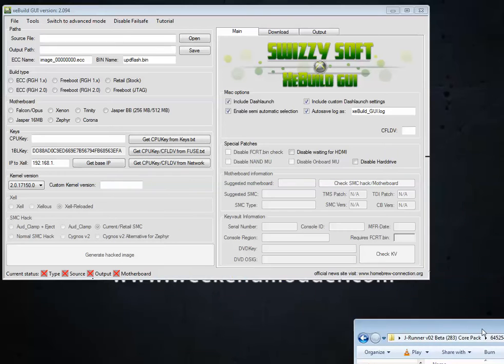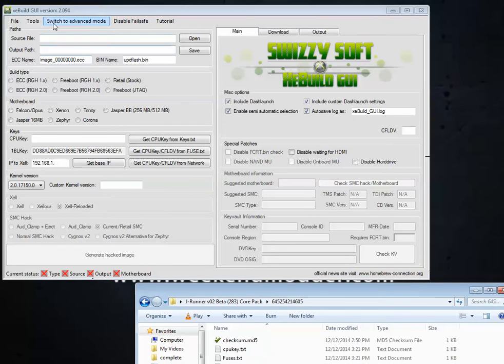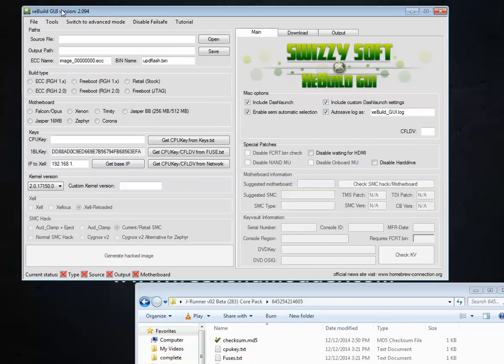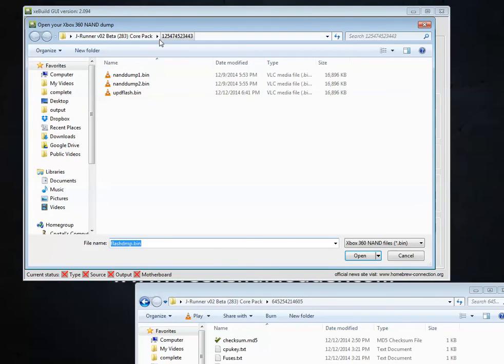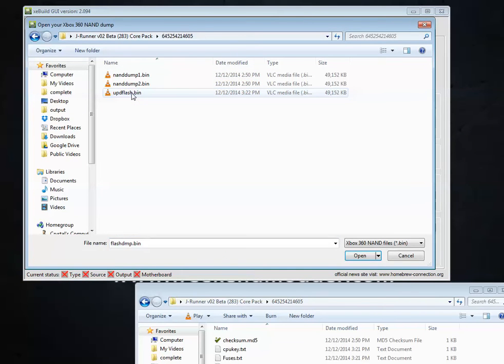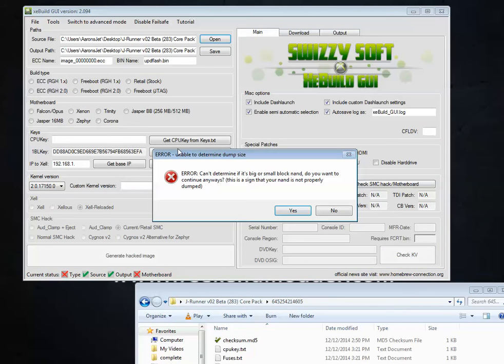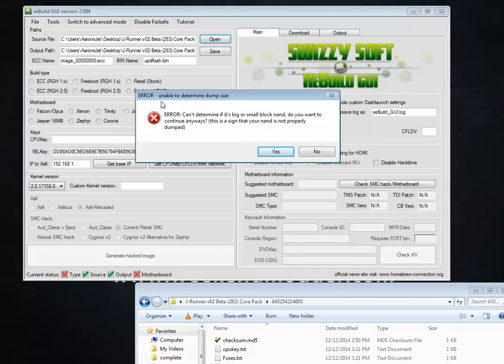So when you go to update your NAND in XeBuild GUI here, when you open up that image, so let me open up the same one, this updflash.bin. You're going to get this error. Unable to determine dump size. That's because this GUI in particular has not been updated in order to handle the 4GB versions.